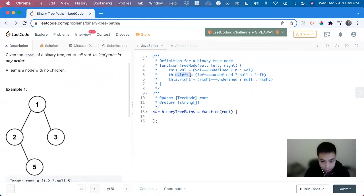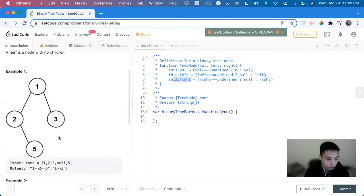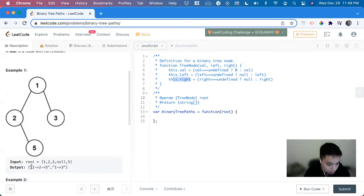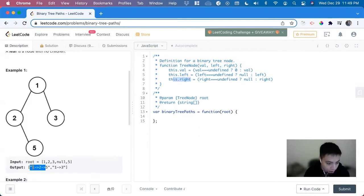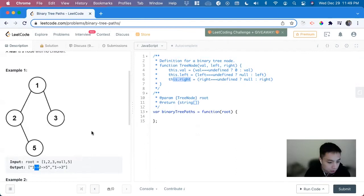So this.left and this.right of that node will be both null. And it looks like the output is an array of strings, and each node value gets concatenated along with the arrow symbol.